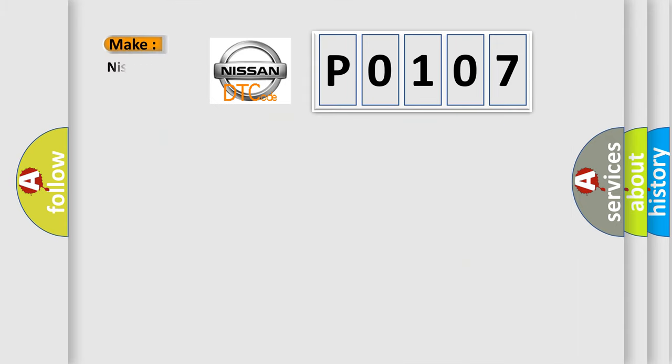What does the diagnostic trouble code P0107 interpret specifically for Nissan car manufacturers?